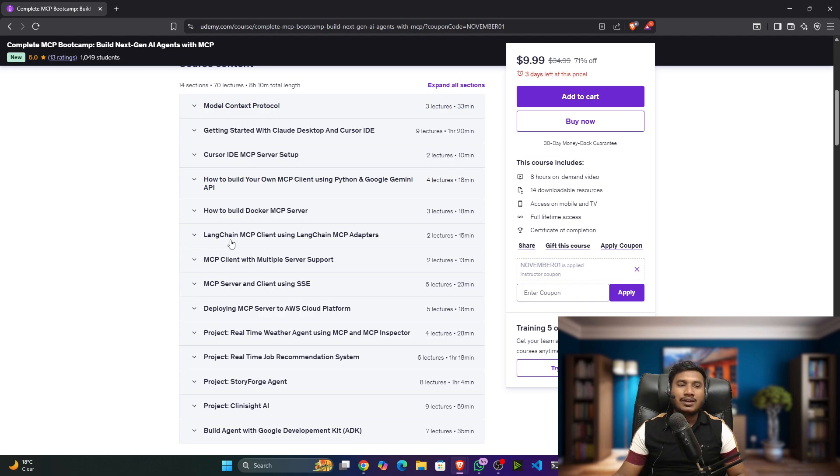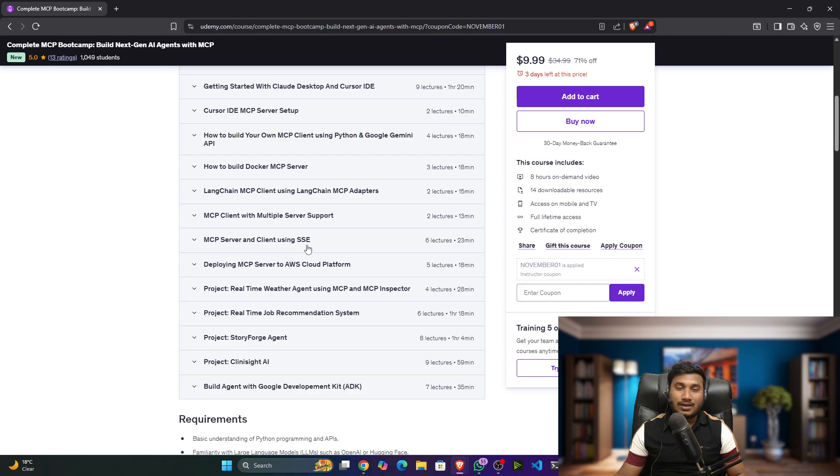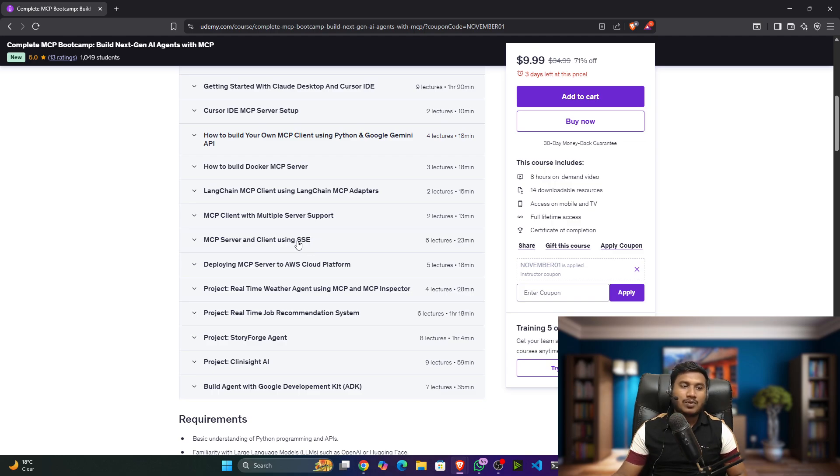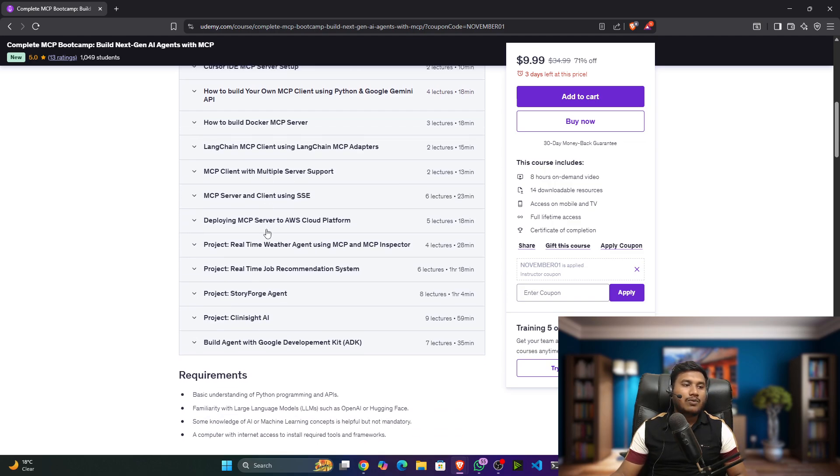We cover MCP client with multiple server support, MCP server and client using SSE - this is basically the transport type. There are transport types you can use like STDIO and SSE, both I've covered. Then how we can deploy MCP servers to AWS Cloud.